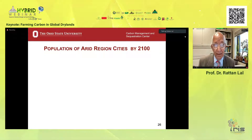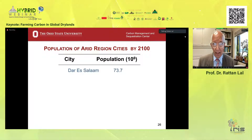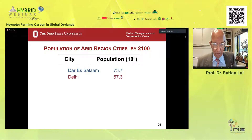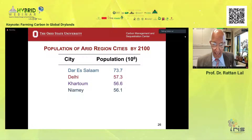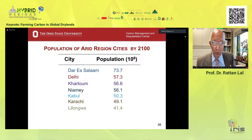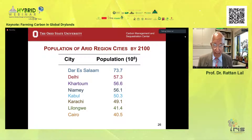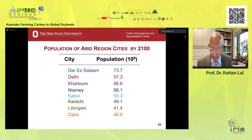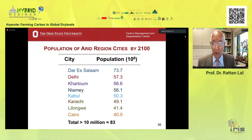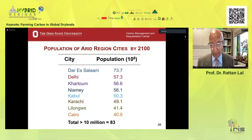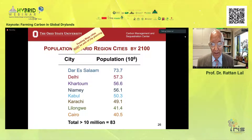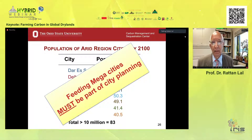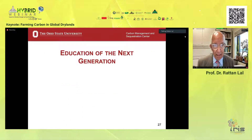The population of highly populated cities is increasing tremendously. By 2100, Dar es Salaam will have 74 million people; Delhi, 57 million; Khartoum, 57 million; Nairobi, 56 million; Kabul, 50 million; Karachi, 49 million; Lilongwe, 41 million; and Cairo, 41 million people. Every 10 million people require 6,000 tons of food per day. The total number of cities with more than 10 million population by 2100 will be 83. City planning is not complete unless food security — how to feed these mega cities — is part of the city planning process.